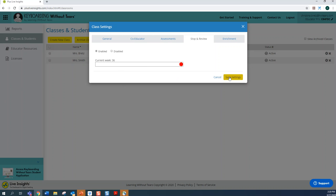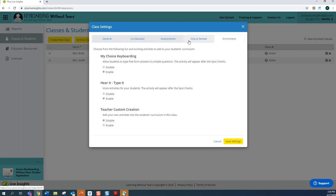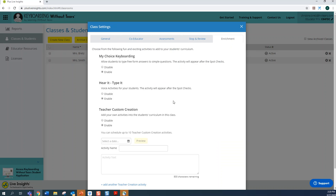The next feature I'd like to talk about is Enrichment. I'm going to click on the Enrichment tab that's located in the Class Settings area. These are optional activities which you must enable for your child. Once you select this, make sure that you've clicked Enabled under these keyboarding activities.